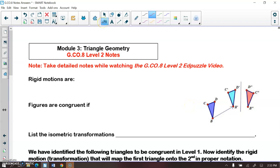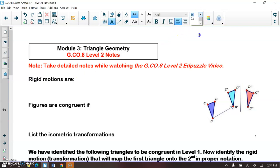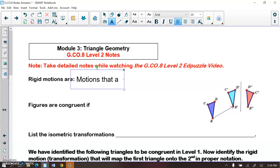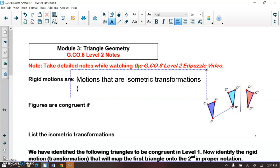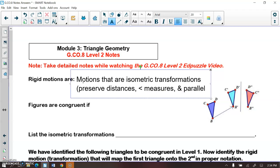Rigid motions are isometric transformations, which we learned about back in our first unit of the year. These isometric transformations preserve distances, angle measures, and parallelism.